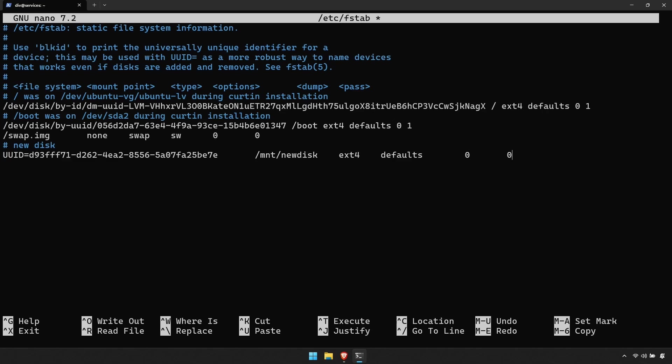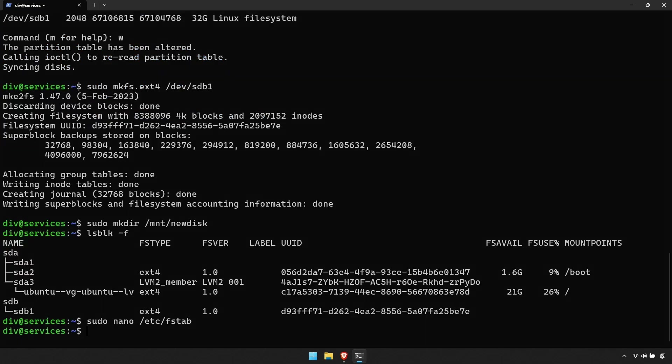When that's done, hold Ctrl and press S, followed by holding Ctrl and pressing X. This will save the document, then close it.